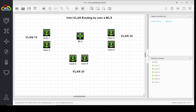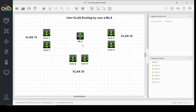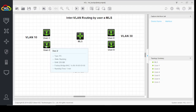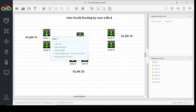Hello friends, today we are going to discuss InterVLAN routing using a multi-layer switch. We have two users in VLAN 10, two users in VLAN 20, and two users in VLAN 30. We will configure this multi-layer switch for InterVLAN routing so that each VLAN will be able to communicate with the other VLANs.